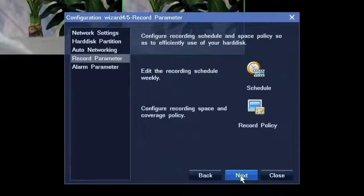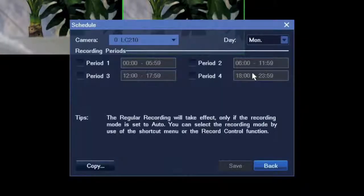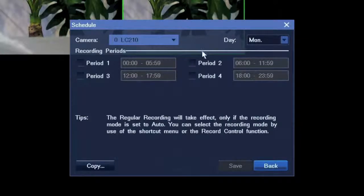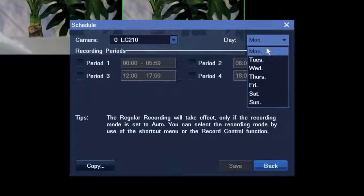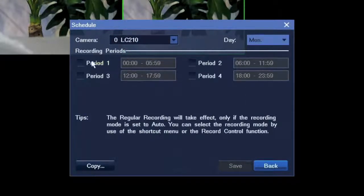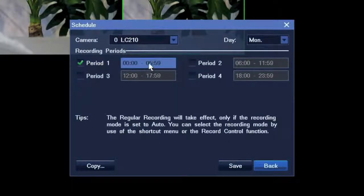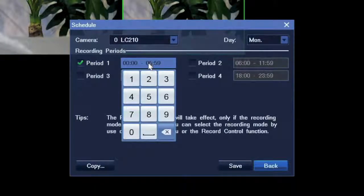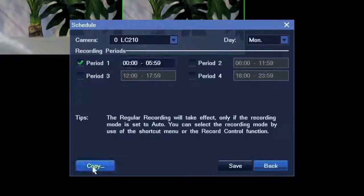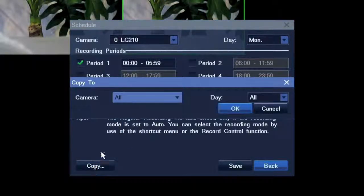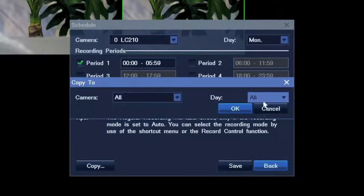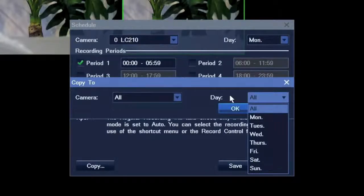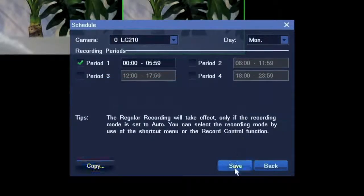Next, recording parameters. To configure recording schedule, you should choose one camera, one date, and select time period or define it as you wish. You can copy all these settings to other cameras or date.